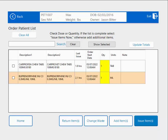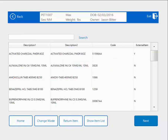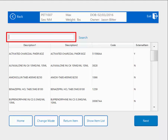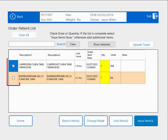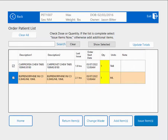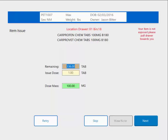I can also add additional items if necessary by hitting the Add Items button. When I click that button, it brings up a list of all of the items currently assigned in this cabinet. I can use the search bar to find an item, click on it, and add it to my list. At this point, I am only going to issue out the items on the profile, so I'm going to hit the Back button. I want to issue out both of these items, so I'm going to put a check mark in both of them, and then hit Issue Item. It's going to take me through the issuing of each item one at a time.